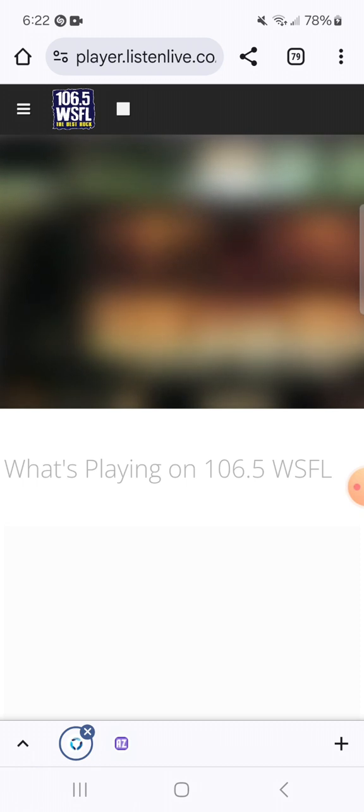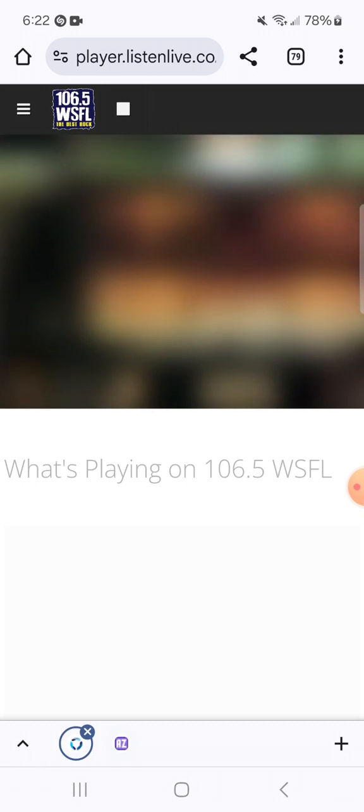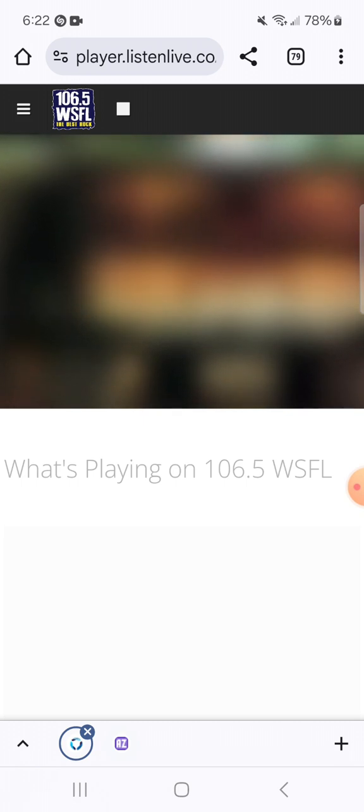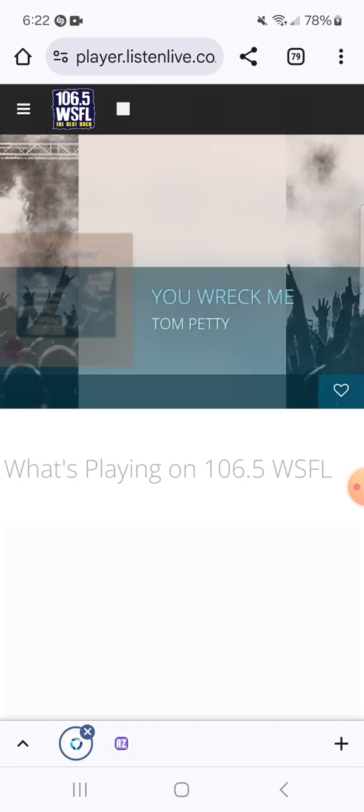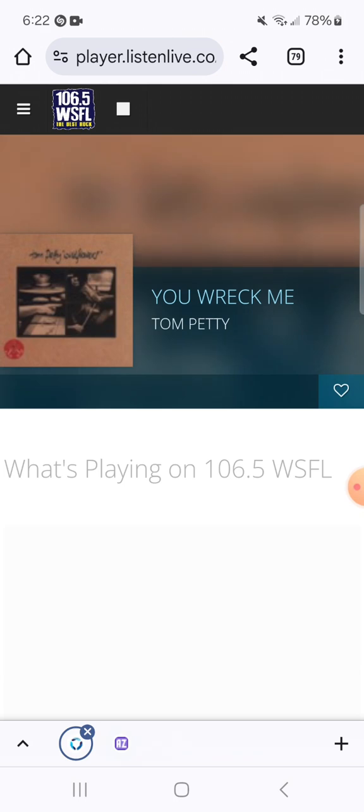At home, at work, all day long, there is no place like home. 106.5 WSFL streaming live with the WSFL mobile app.